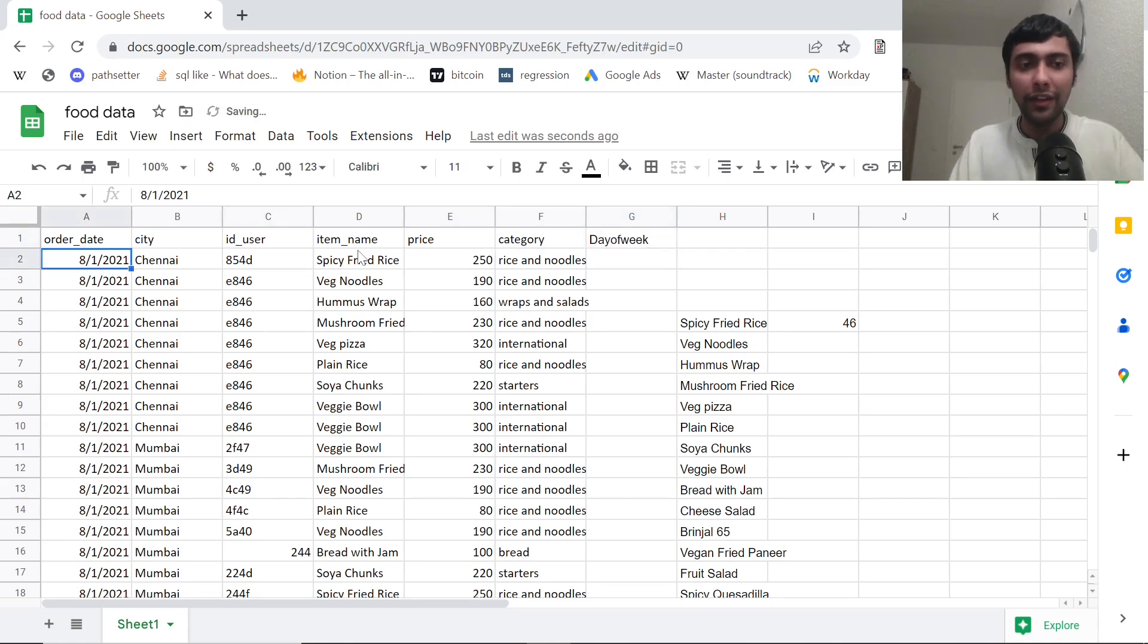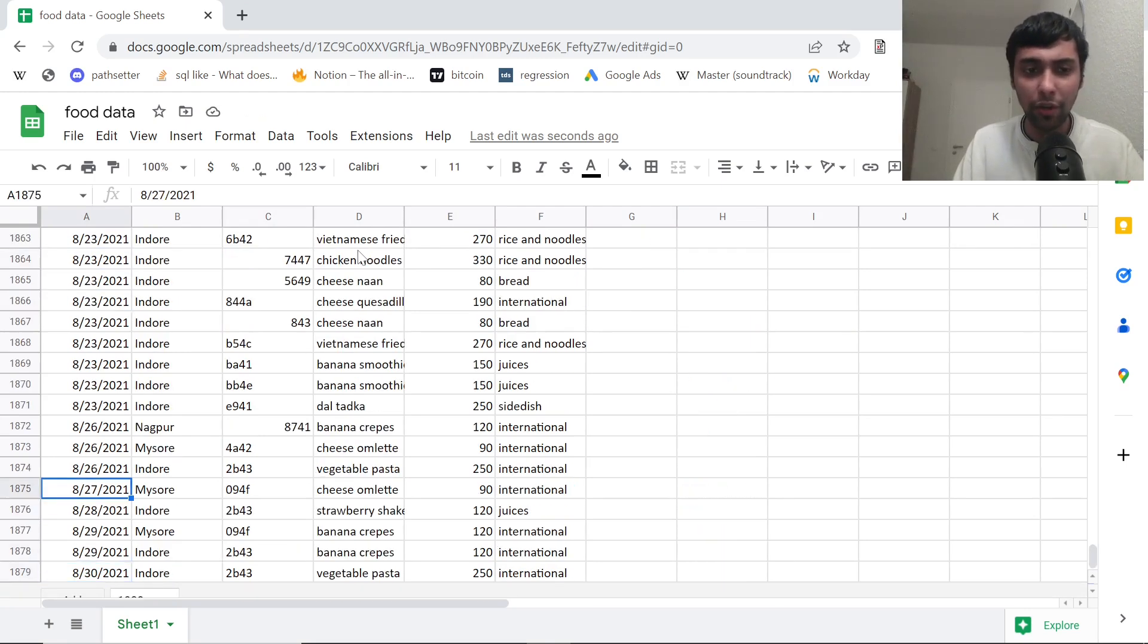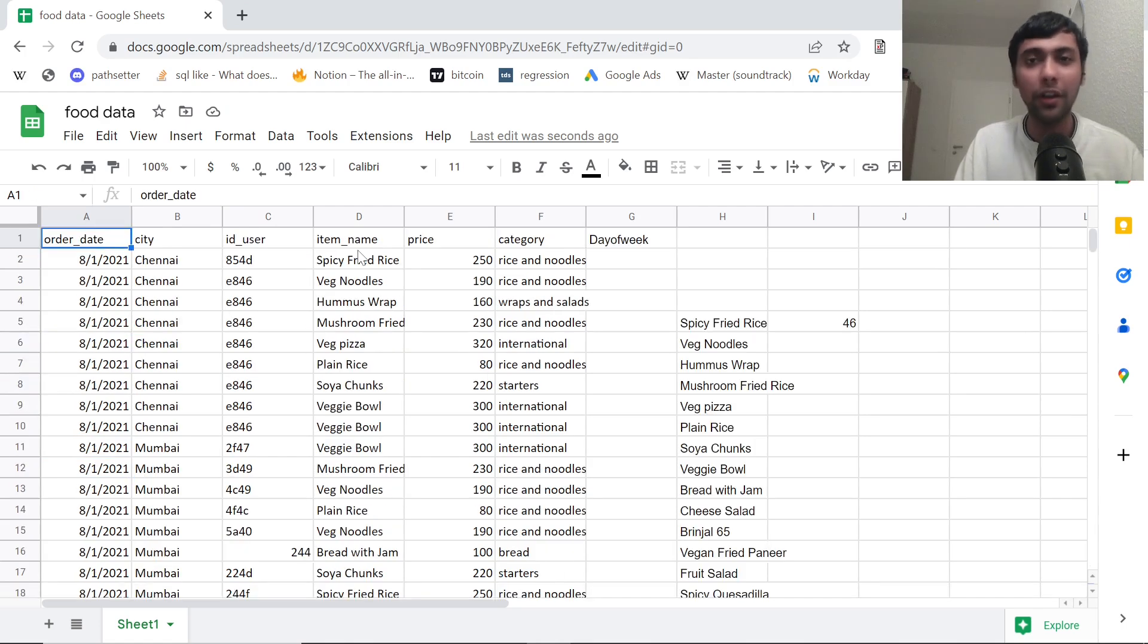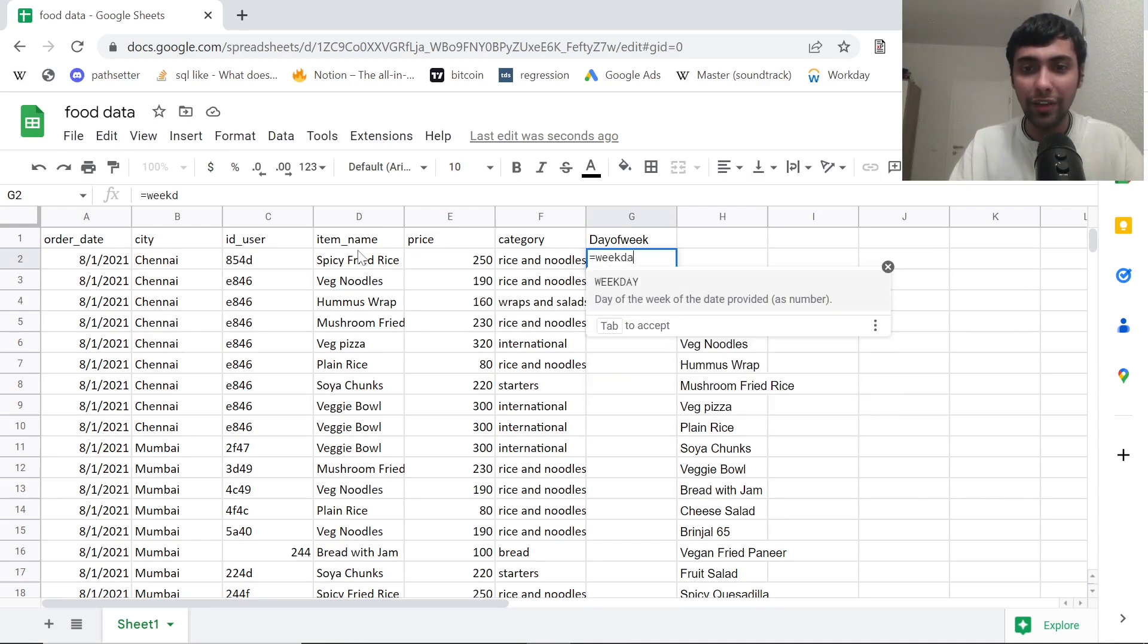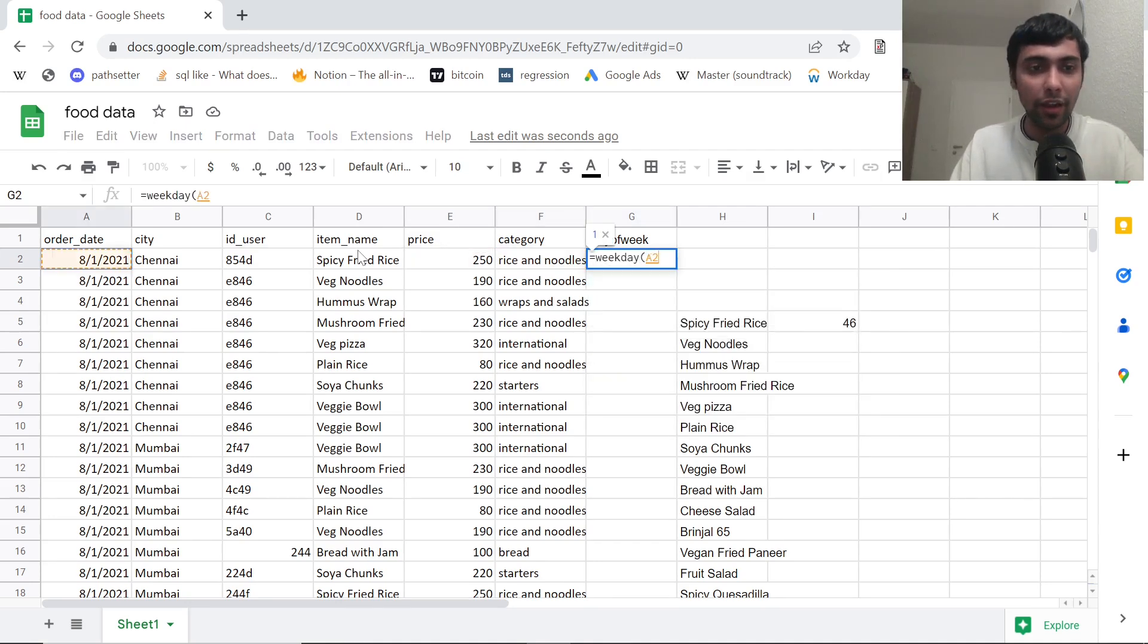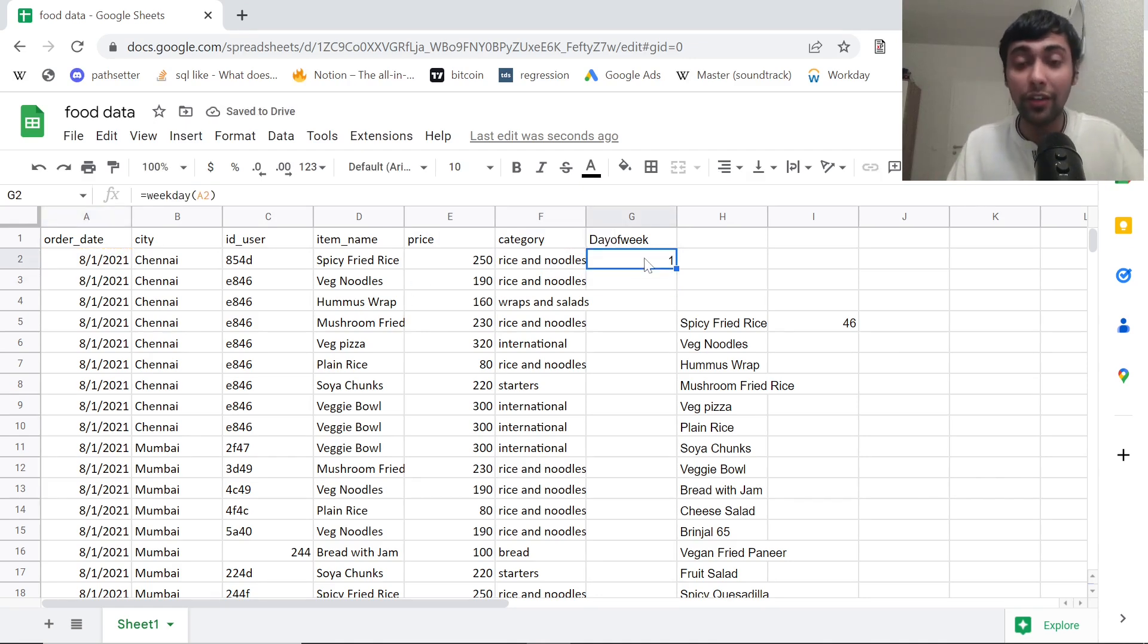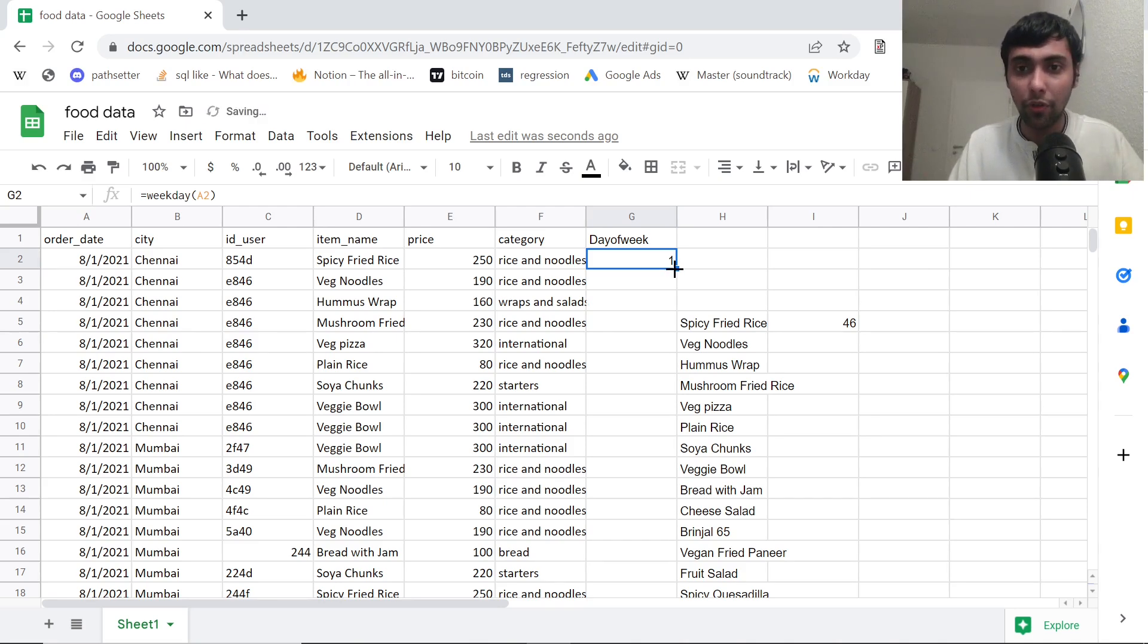Suppose, let me just add another column, maybe let's say day of week. So we are given dates, right? This is first August 2021. And then if I scroll down, then you have 26 August 2021, 23 August 2021. This is August 2021 data. If you want to find the day of week, you can go with this WEEKDAY function. This is some basic manipulation.